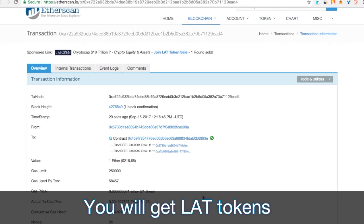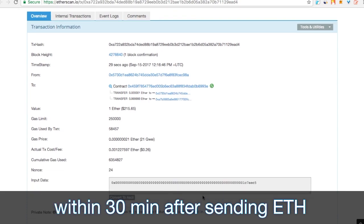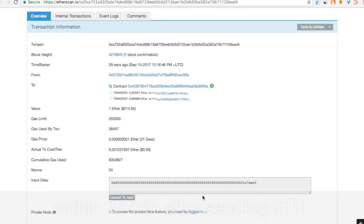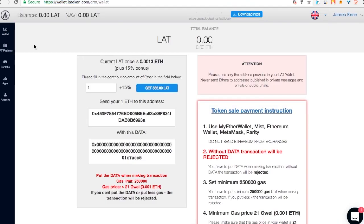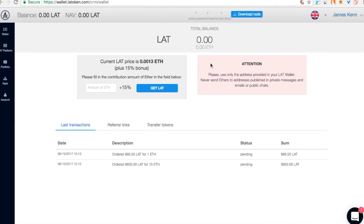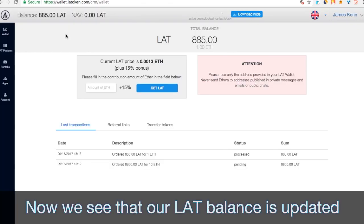You will get LAT tokens within 30 minutes after sending Ethereum. Now we see that our LAT balance is updated.